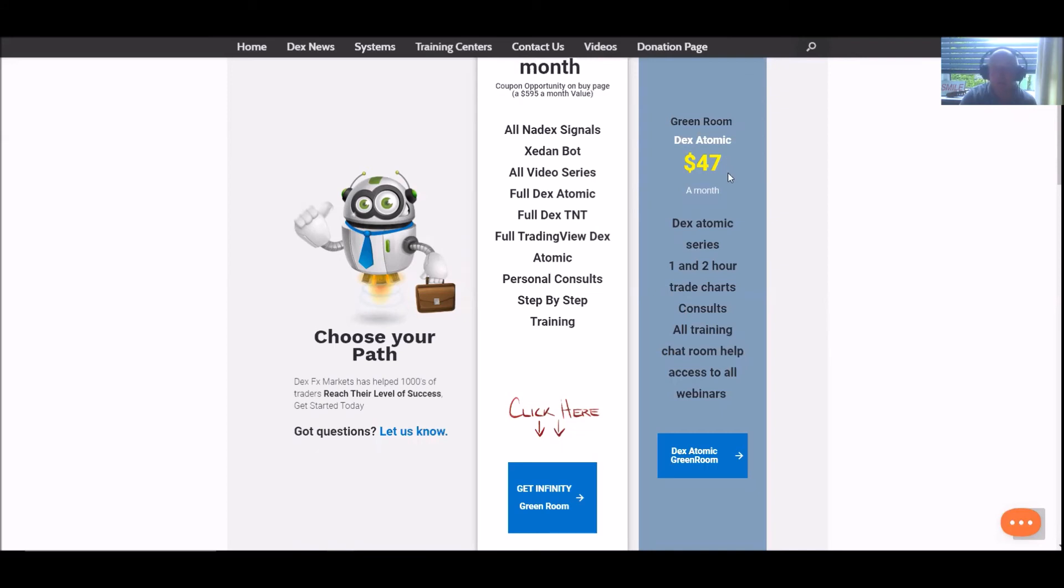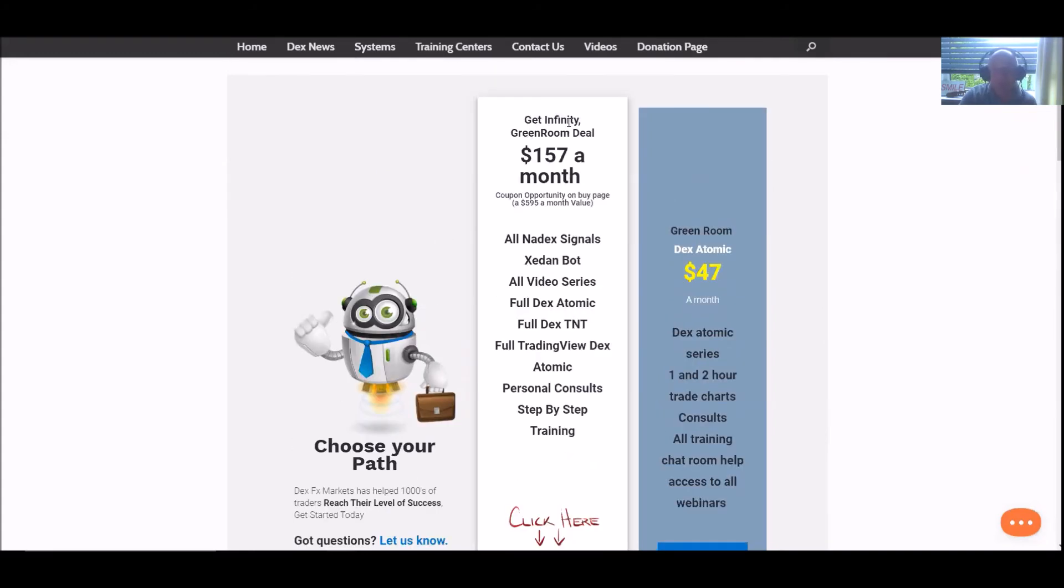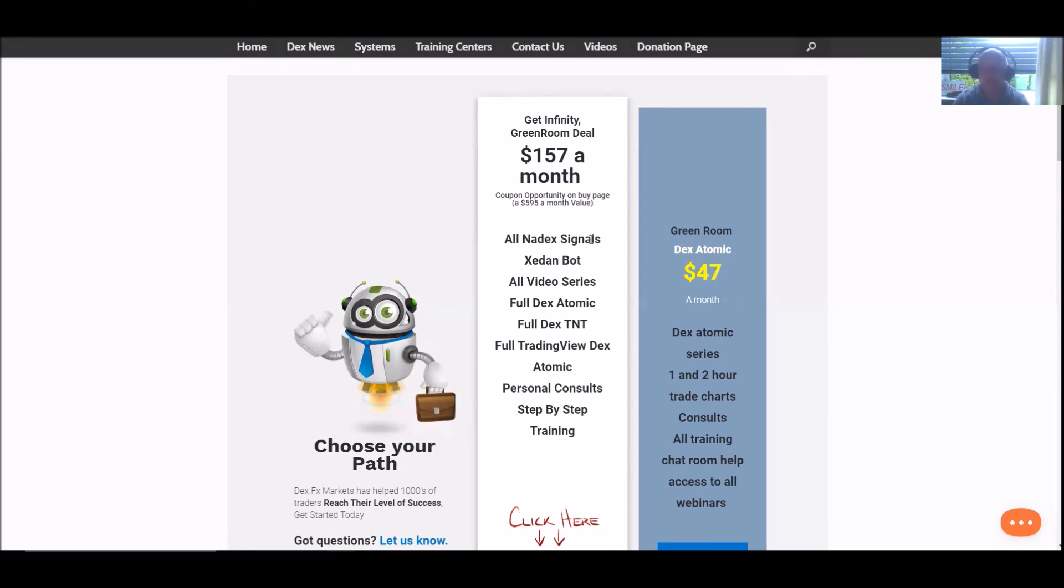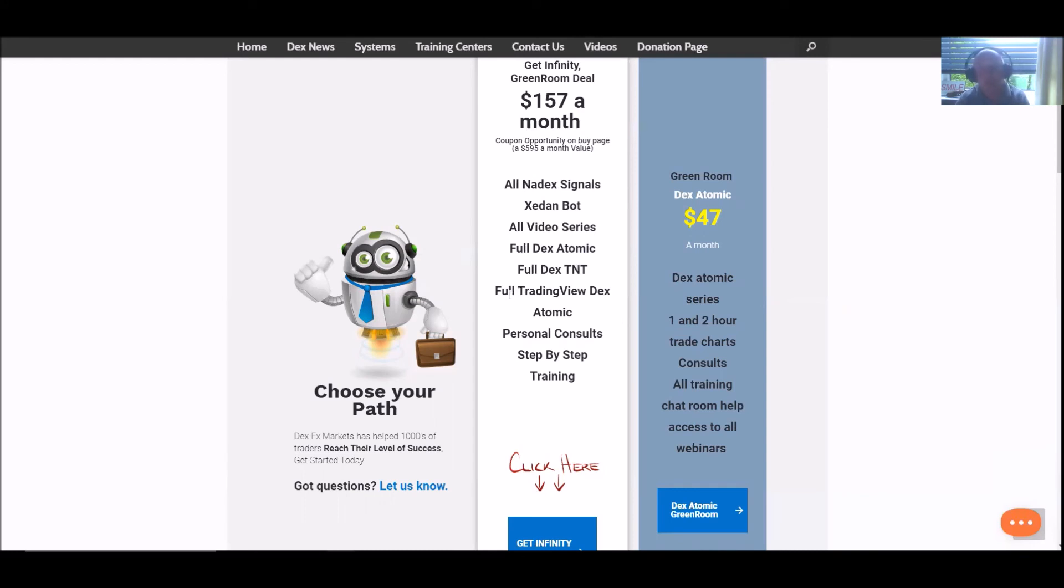But of course, if you need more, you can get the Infinity, which is our Green Room deal, and that's at $157 a month. This is a superb deal - you get all the Nadex signals. I mean, you've just seen the statistics there. You get the Zedon Bot. The Zedon Bot is a superb bot - a little bit of work at the beginning and it works fantastic and is doing very successfully for a lot of people.